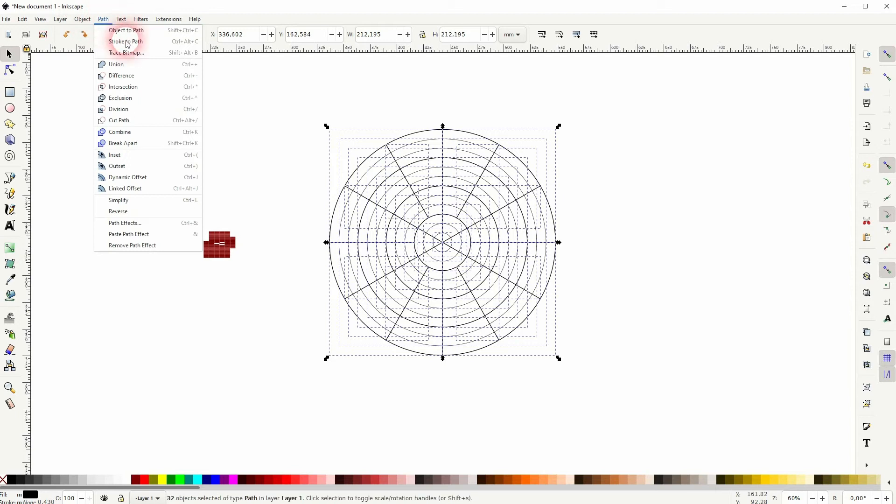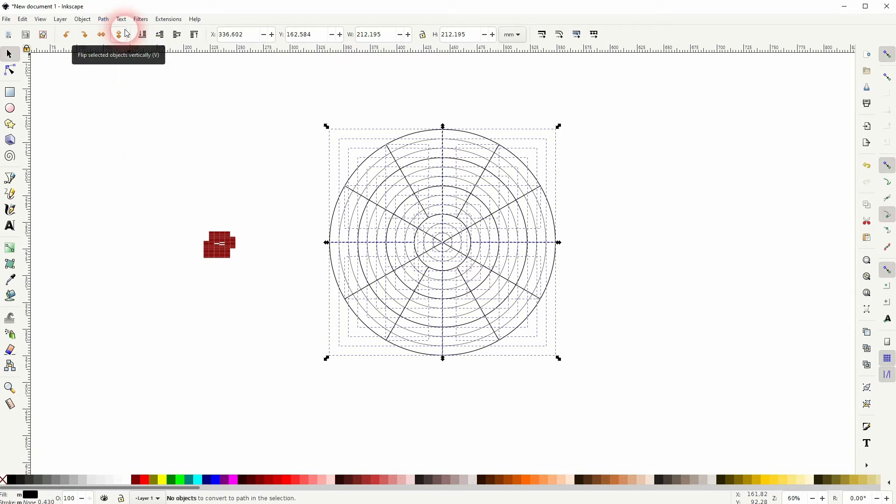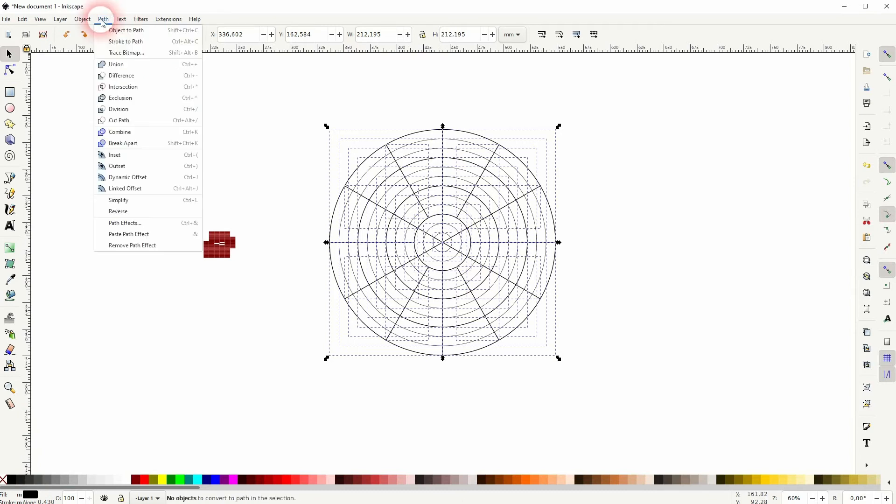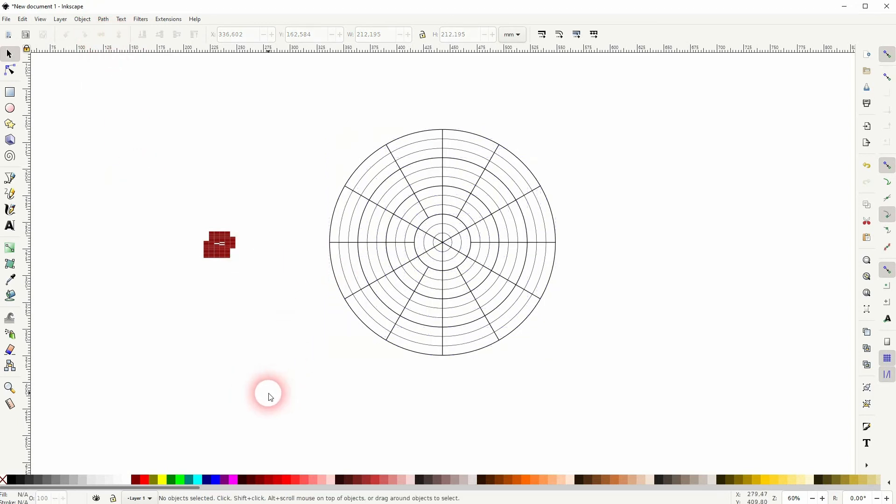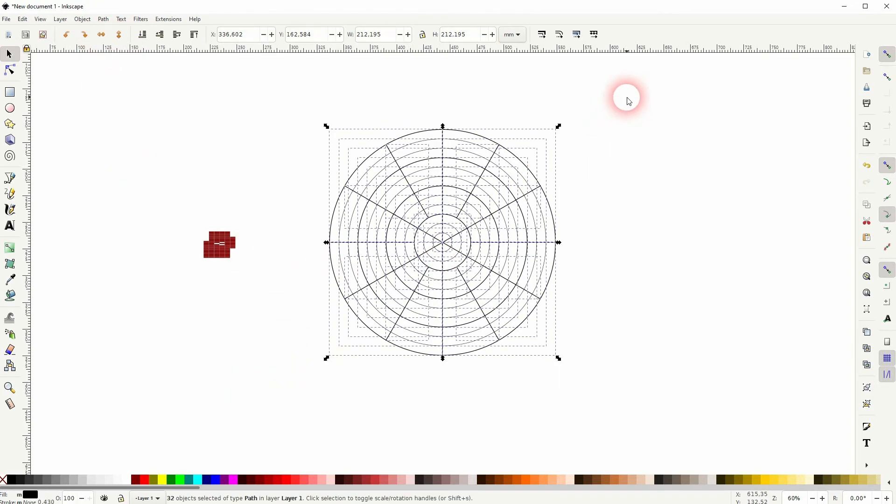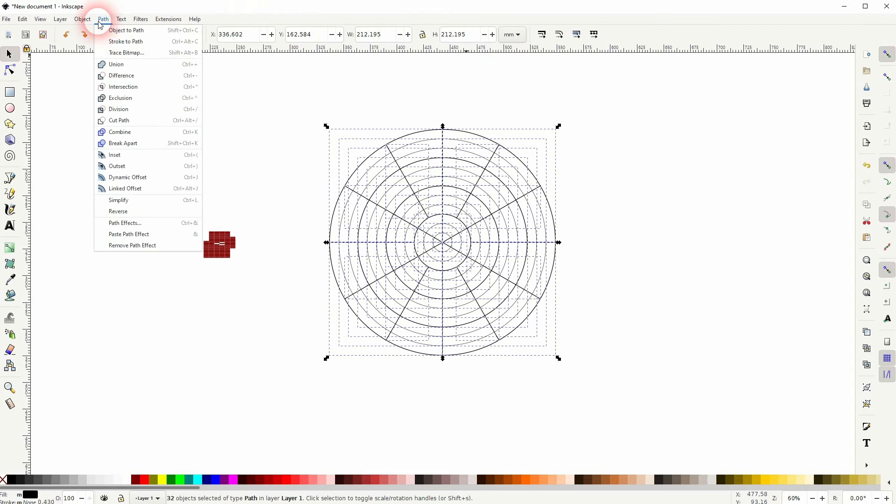And now we have our paths. But to be sure that they're all paths, go to Path, Stroke to Path, and Object to Path, and you're definitely on the safe side. So everything in here now is a path, it's all selected, and we can go to Path and Combine it.